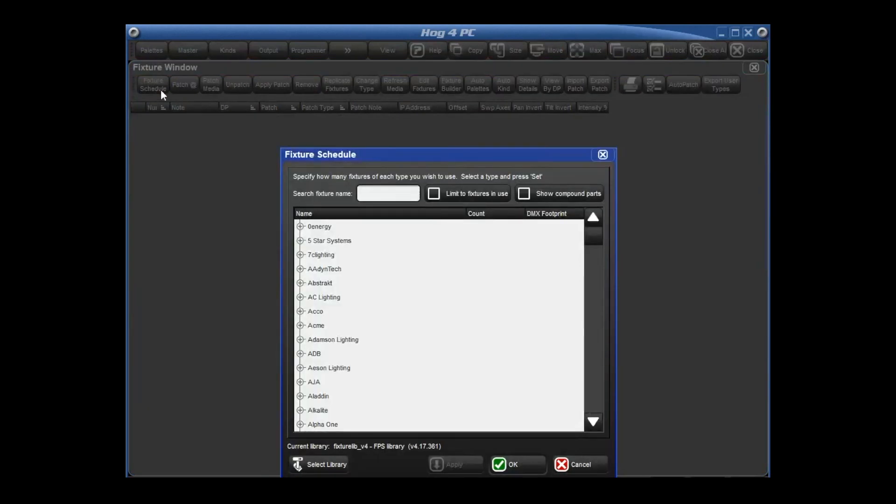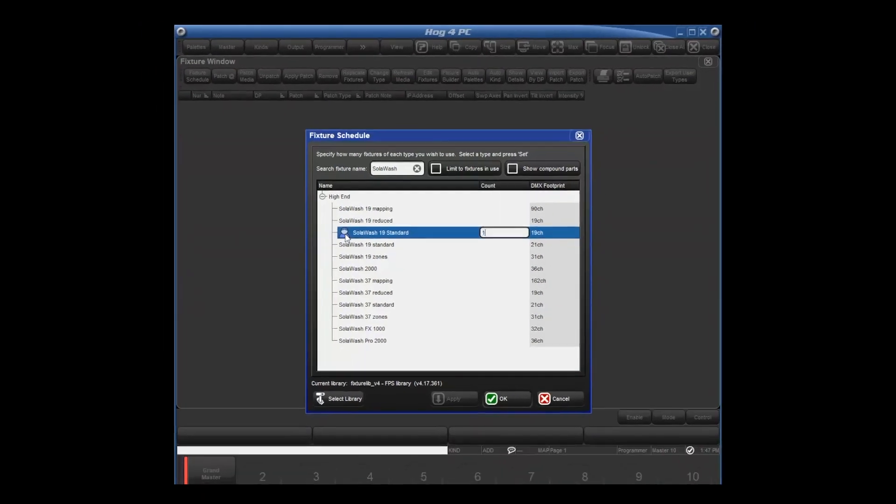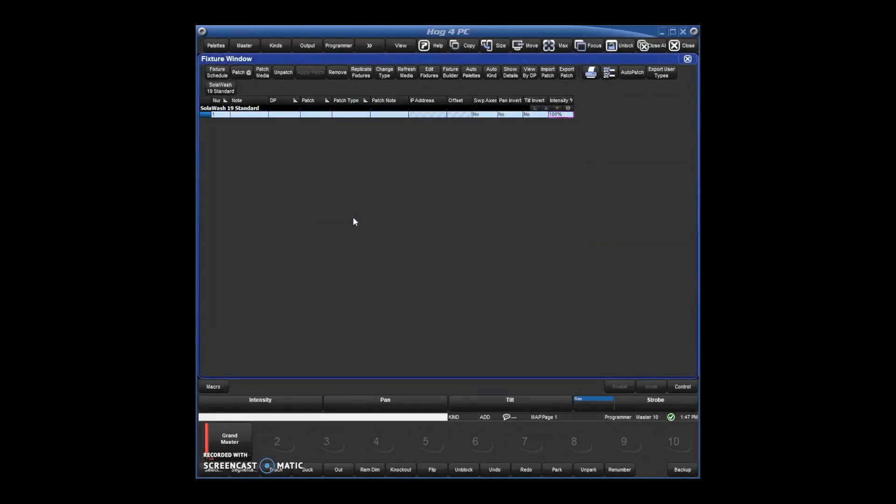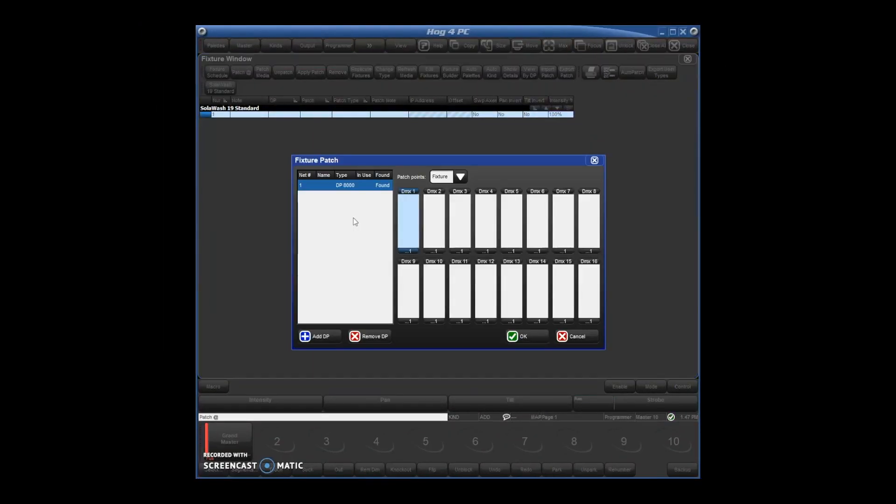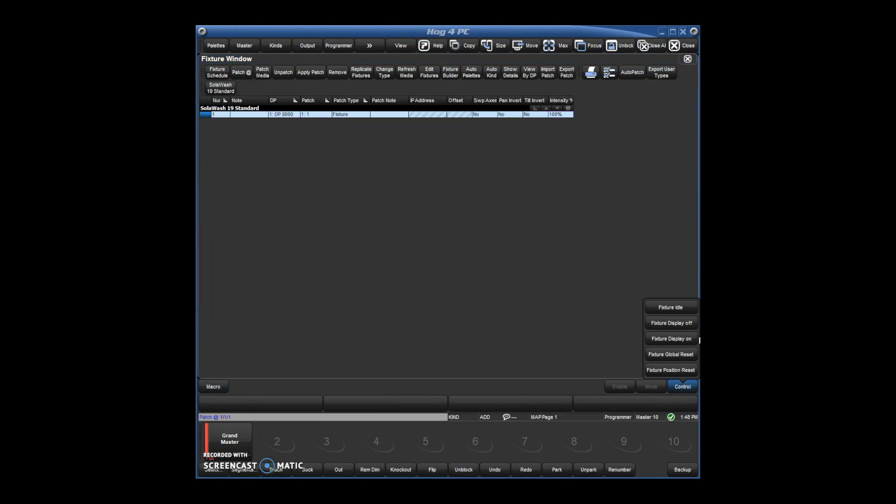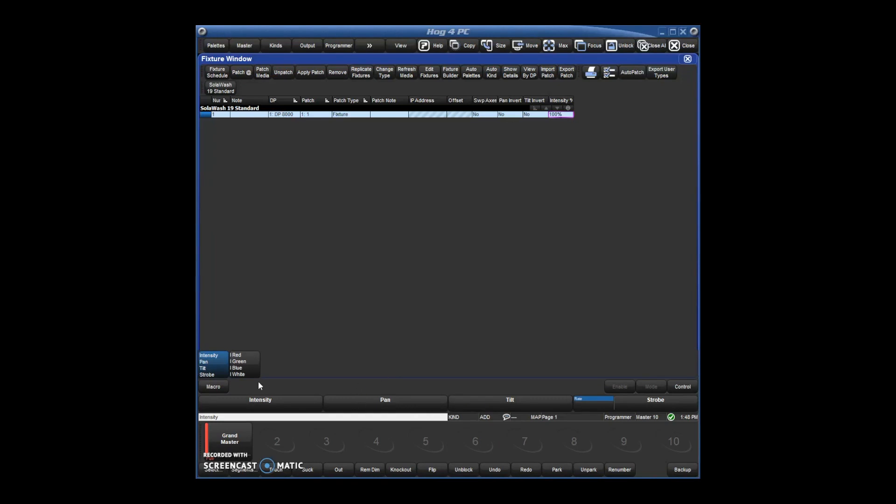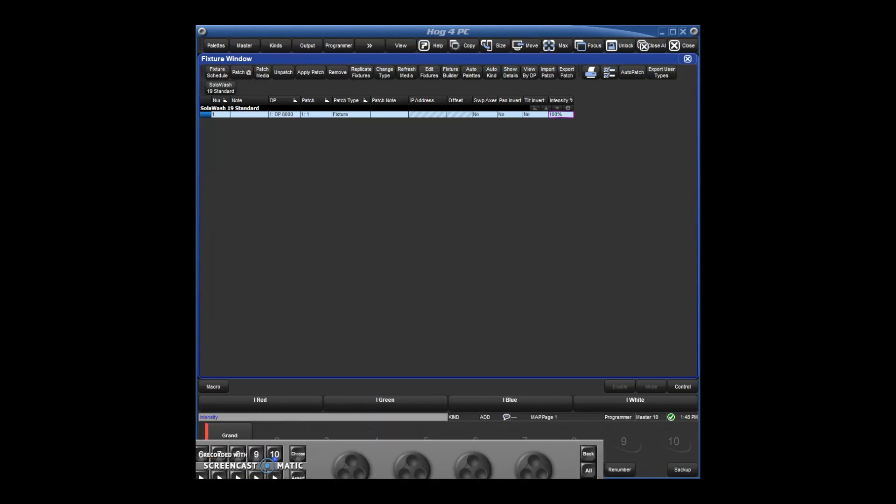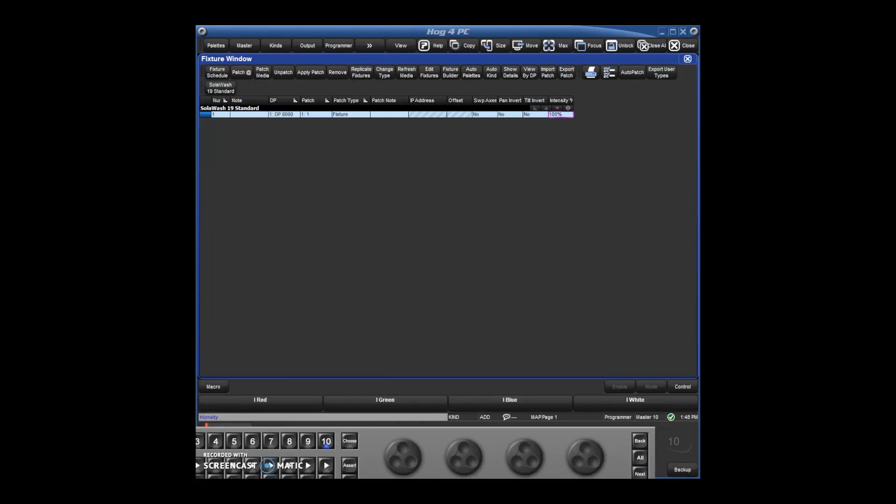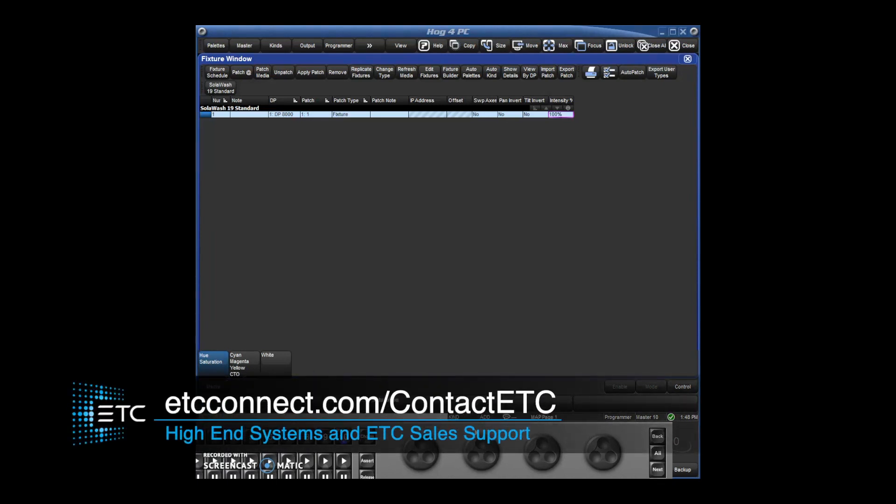X, fixture schedule, I called it the solo wash 19 standard. So you can actually see my fixture here is the one with the little icon next to it. So I can schedule one, patch it just like normal. And there's our intensity, pan, tilt. Here are the macros I added. If you added more macros, you'll see them extend here, just like you would if it was a fixture built here at high end. Here's our control functions. Now if I hit intensity, we can also see intensity, pan, tilt. I red, I green, I blue, I white. And we can also see some color here as well. Hue, sat, cyan, magenta, yellow. So that is a quick introduction to the fixture builder.